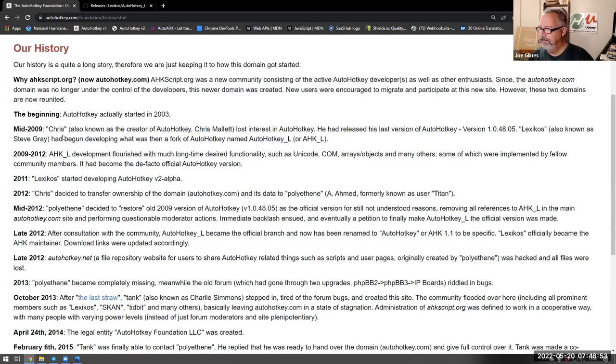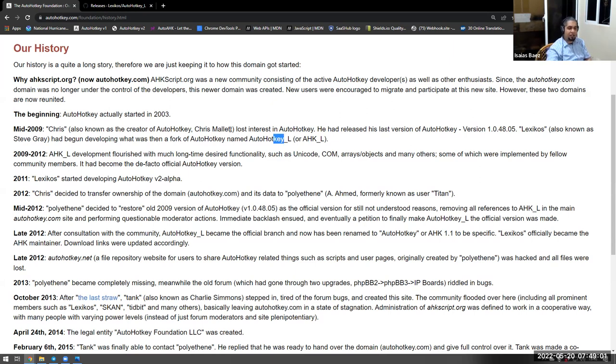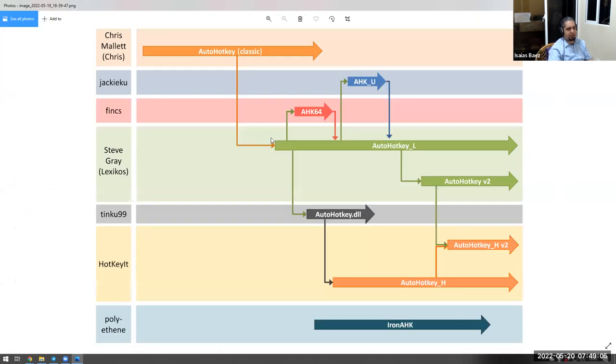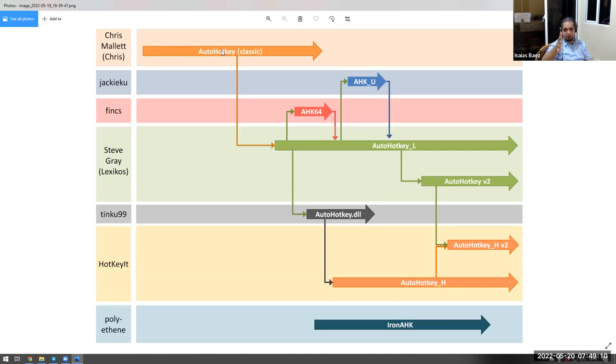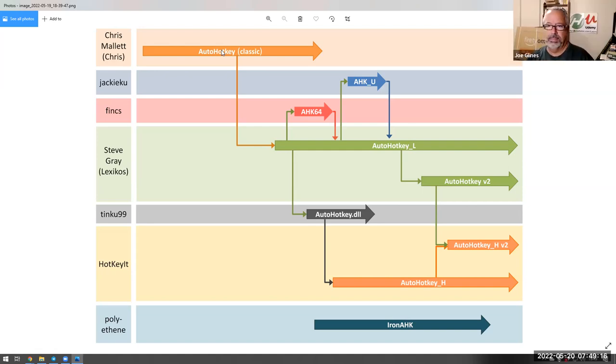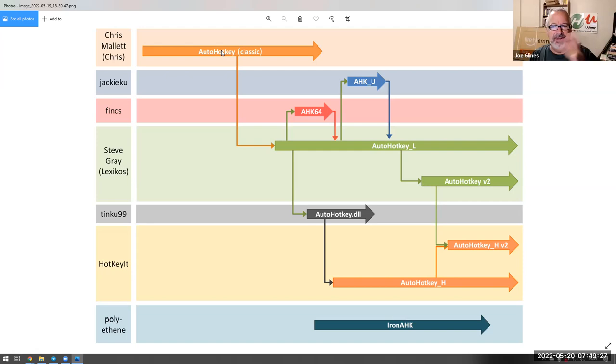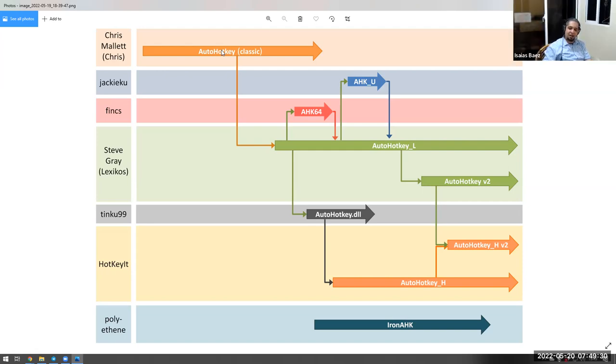So basically, AutoHotkey L is really old, and if we go ahead and take a look back at the idea here, what is going on is that AutoHotkey Classic was first of all, very functional, procedural, right? Everything was functions. It didn't have any support for objects, and it didn't have support for 64-bit either. Even the arrays, I remember they were the pseudo arrays.